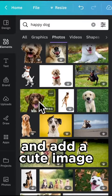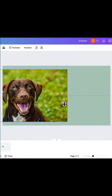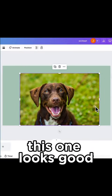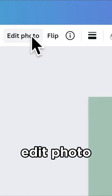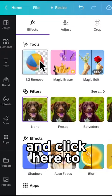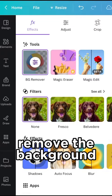let's go to Canva and add a cute image of a dog. This one looks good. Edit photo and click here to remove the background.